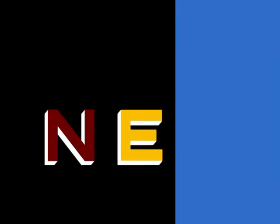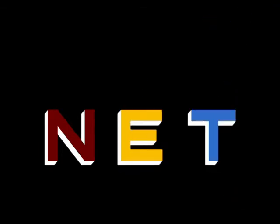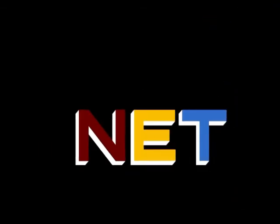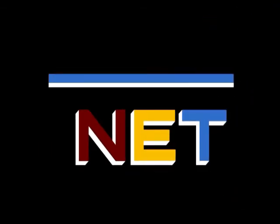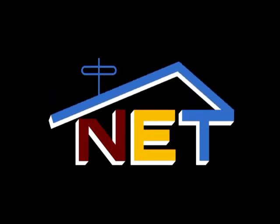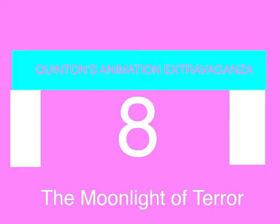The following program is from N.E.T., the Public Television Network. Pretzel Portal Entertainment presents Christmas Animation Extravaganza, Episode 8, The Moonlight of Terror.